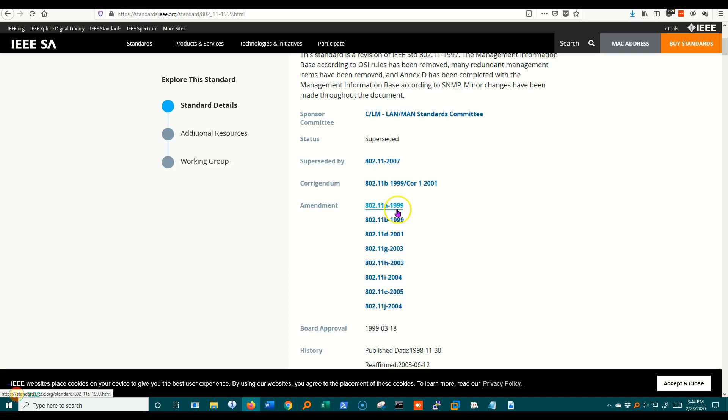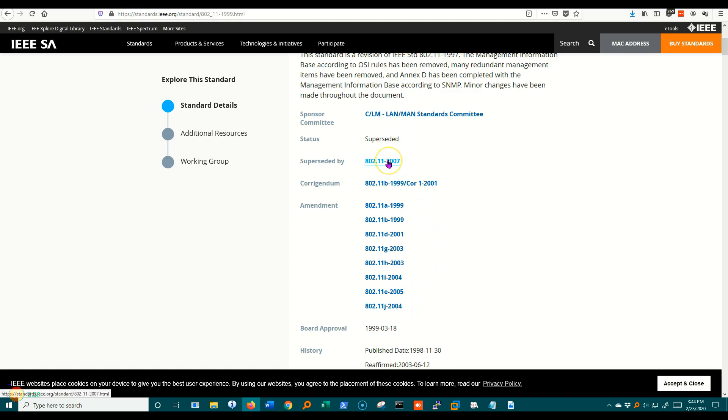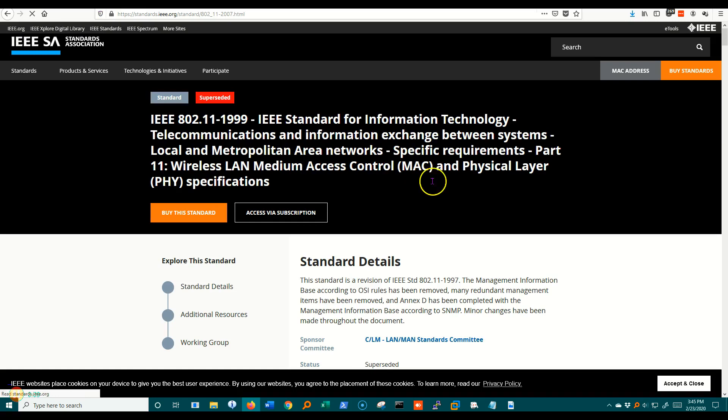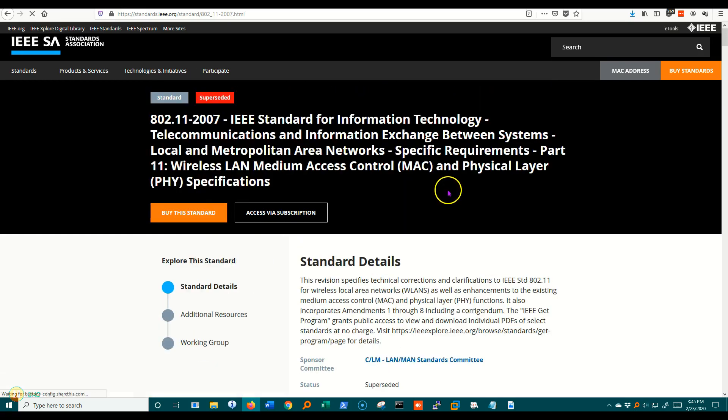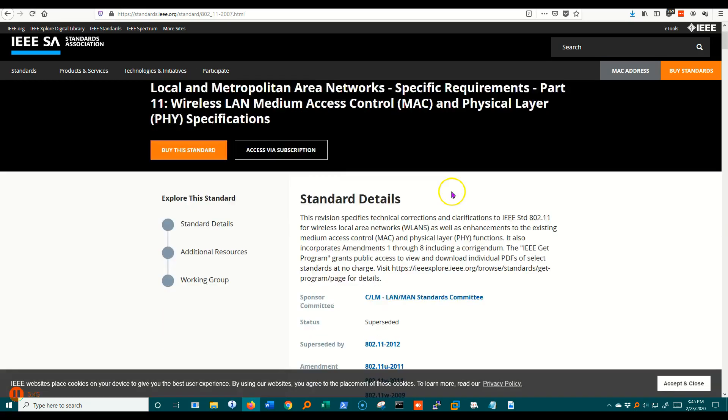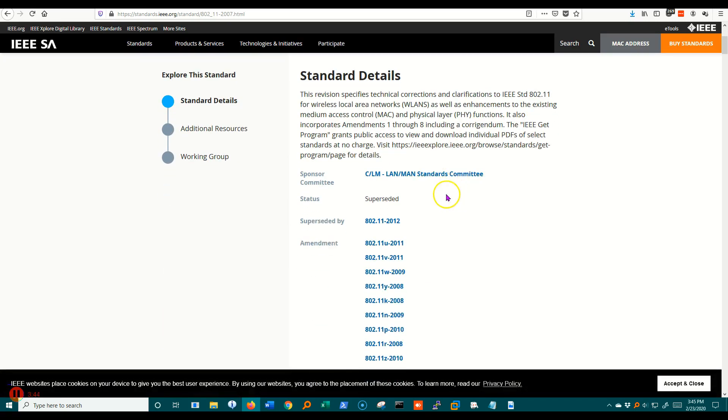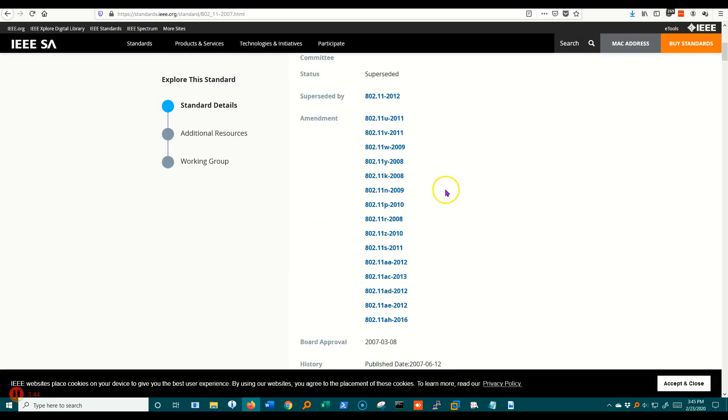You may recognize some of these: A, B, G, and so on. Let me click the 2007 one that superseded it. And let's see if we can learn about this standard and what we have here.